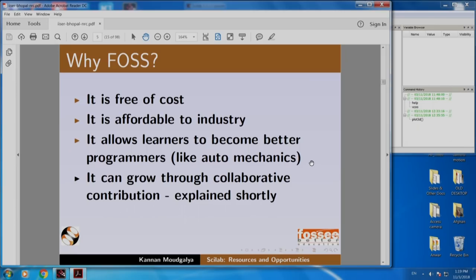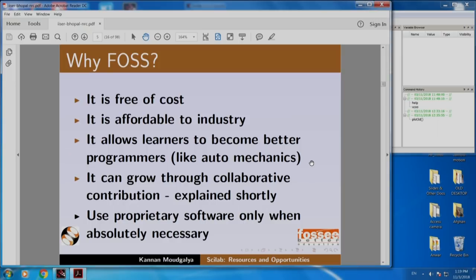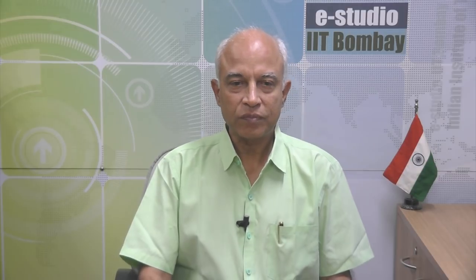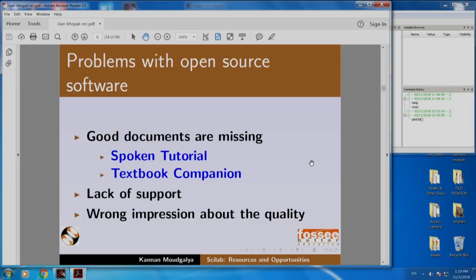Open source software can also grow through collaborative contribution. Should we not use proprietary software at all? I am not saying that. Use it when it is absolutely required, but wherever possible use open source software or FOSS. Problems with open source software include missing good documentation, lack of support, and a wrong impression about quality. We are going to address all of these — in particular, documentation — through spoken tutorials and textbook companions.